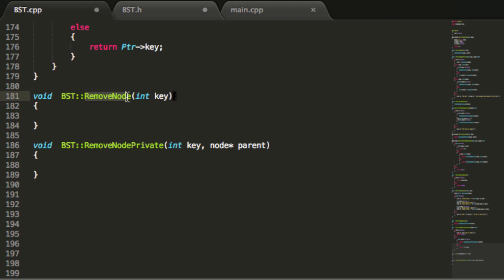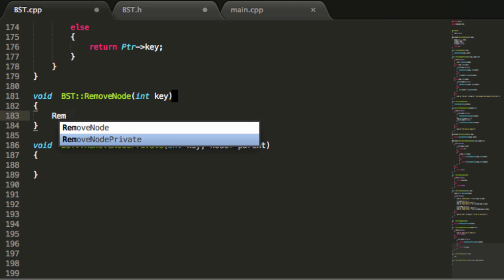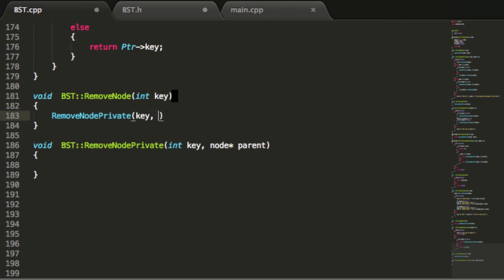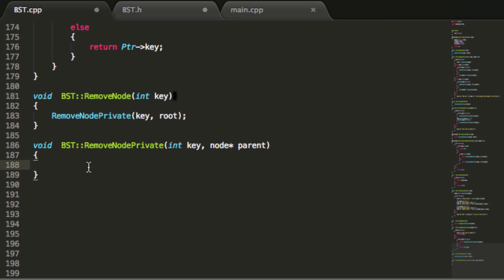The removeNode function is the public function. We're going to call it from our main.cpp file — all we really want to worry about when testing is what node we want to delete, what key value we want to get rid of. So all we're going to do is have the public removeNode function call the private removeNode function, passing in the key value we want to remove and making sure it starts its recursive process at the root.